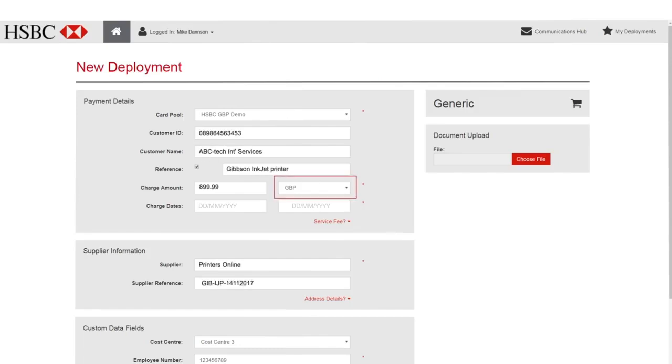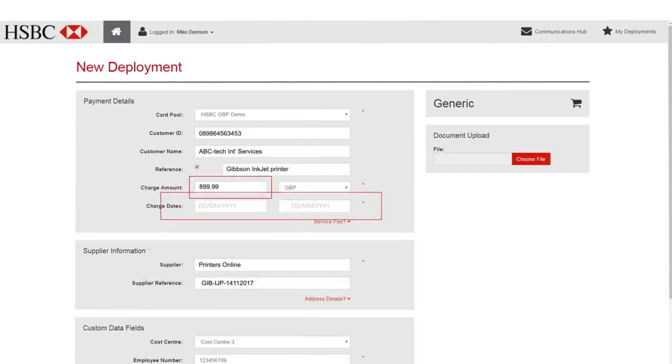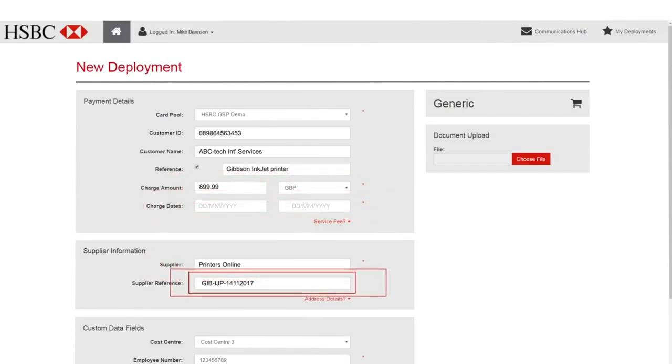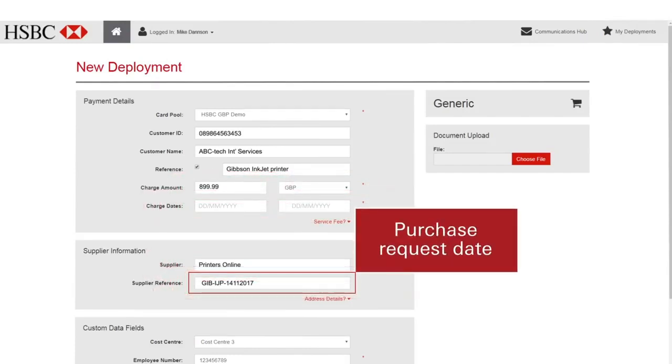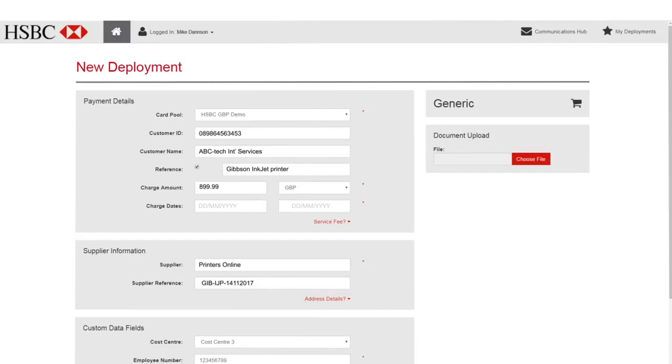The buyer can choose the transaction currency, supplier type, date range and amount, and which reference data to use, such as purchase request date, cost centre, project code, PO and invoice number.